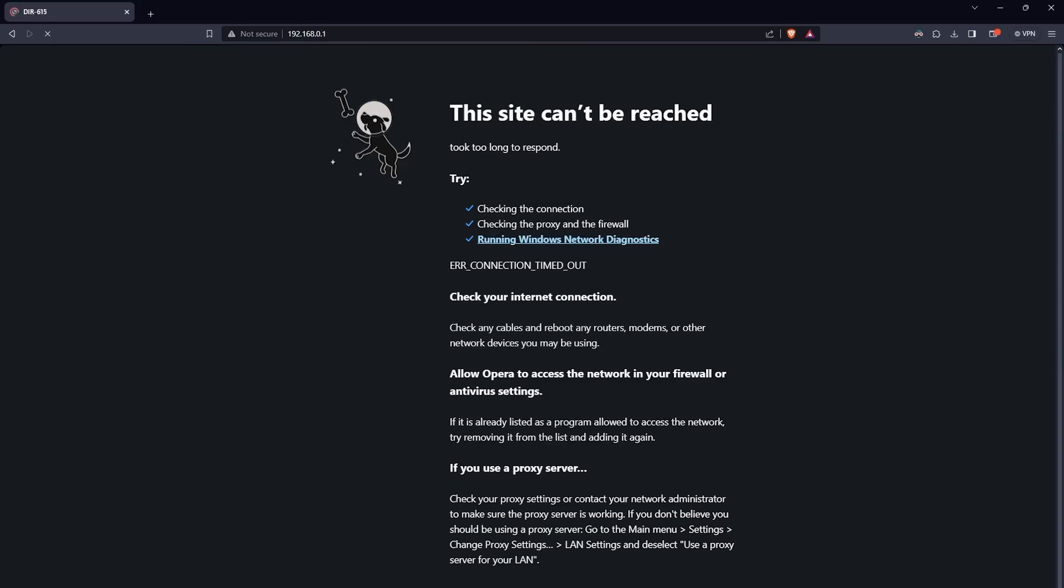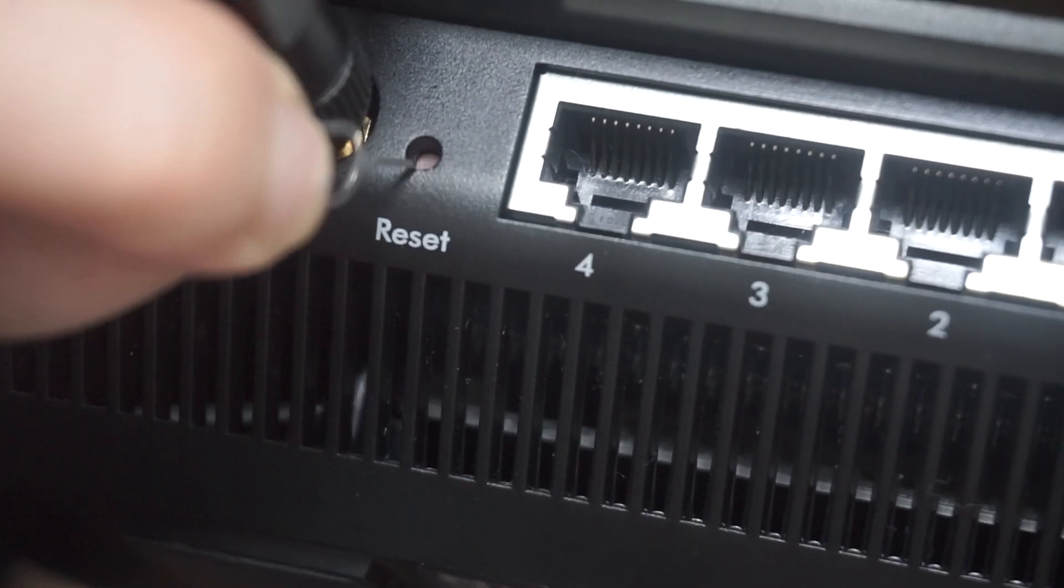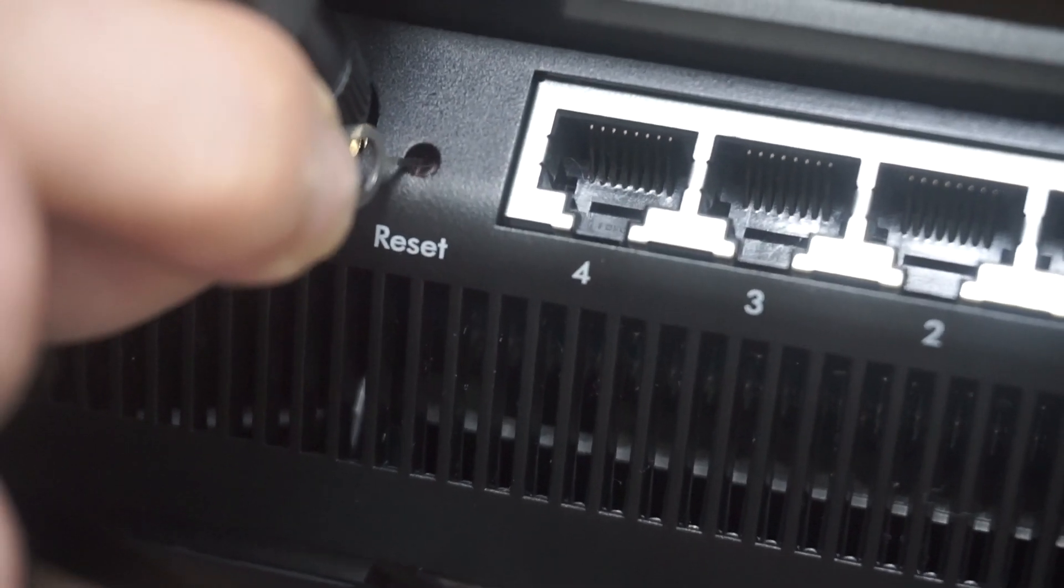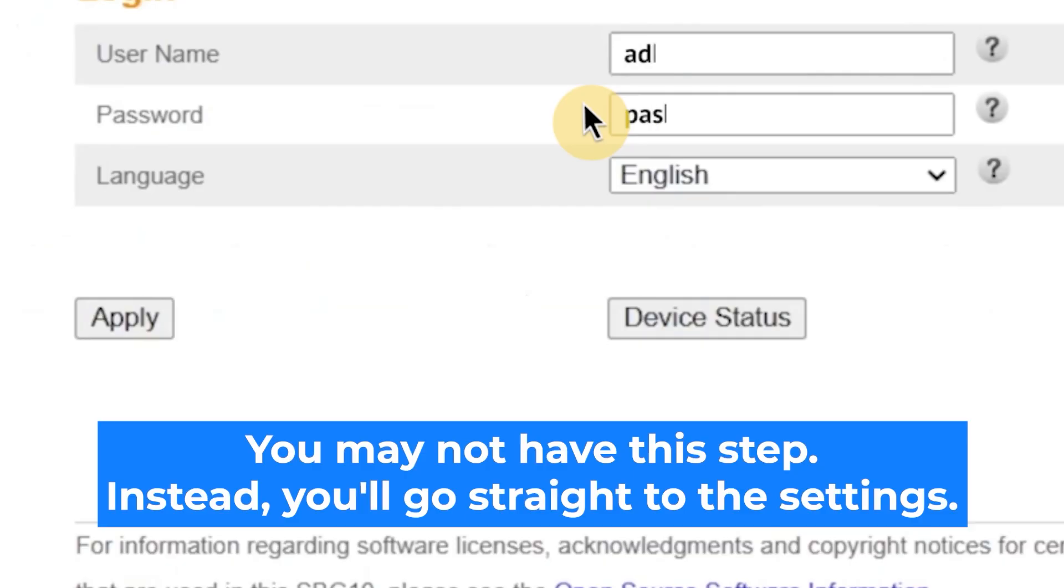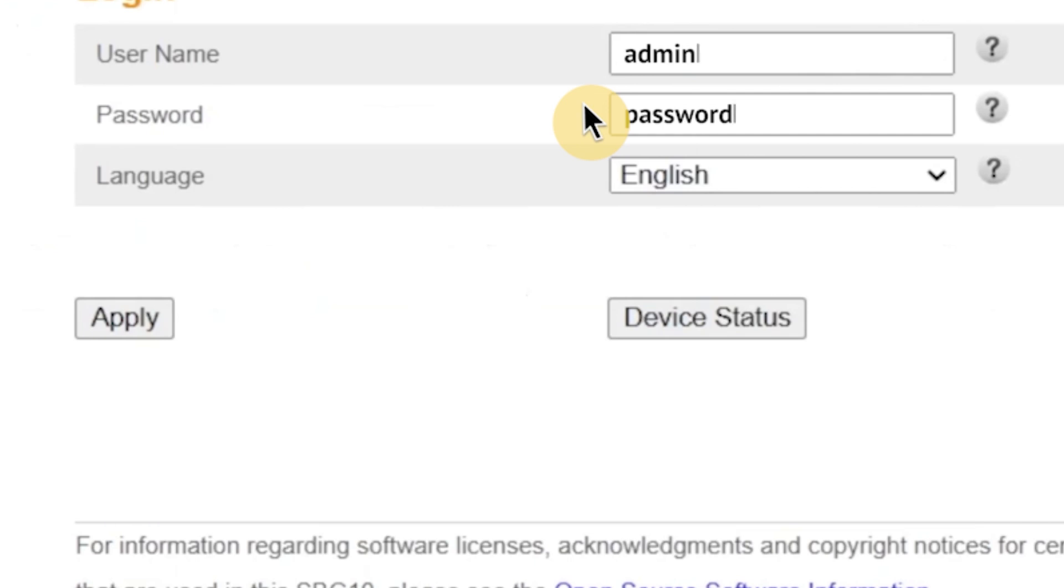If none of this works, it means that your router has already been configured and someone has changed the login and password. If you can't find out the login credentials, just reset the router to factory settings and then log in to the router's personal cabinet using the standard credentials.